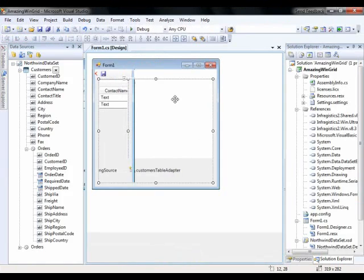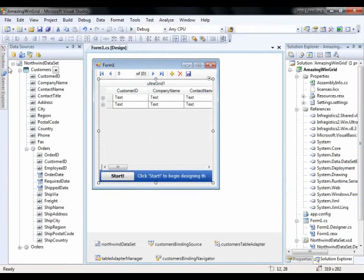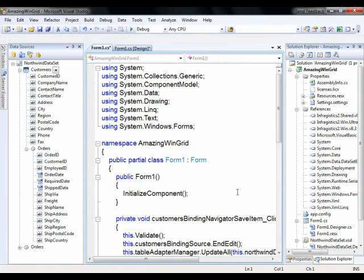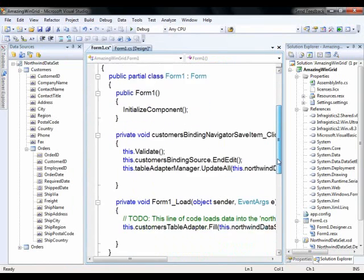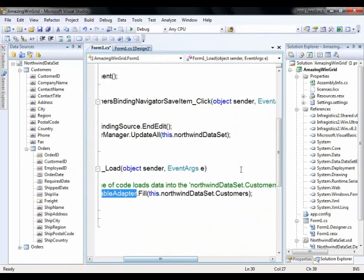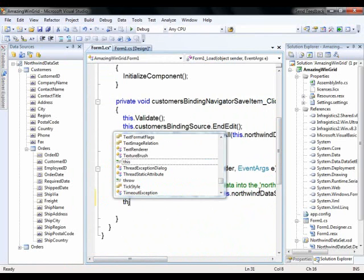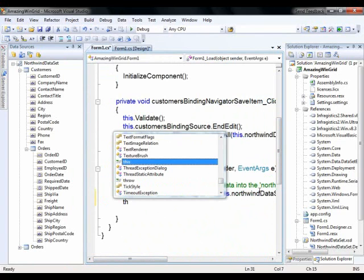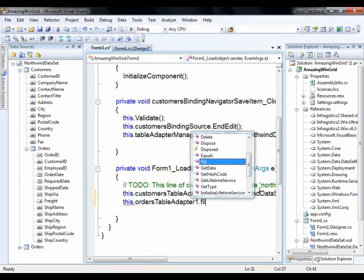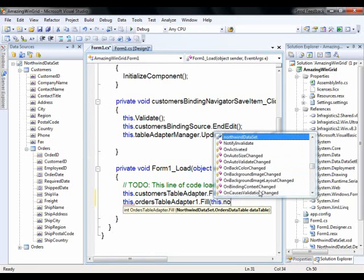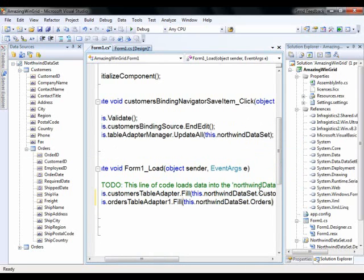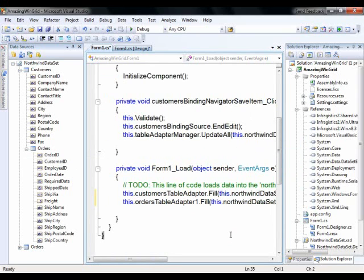So what I need to do is actually go to my toolbox and I'm going to drag the orders table adapter onto the form. So there it is non-visual control down there and hit F7 and here on the form load you'll notice this is where we're filling the data set with the customer's data. So I'm just going to now fill the orders. So we'll say orders table adapter 1.fill and we'll say this.northwinddataset.orders and that's it.